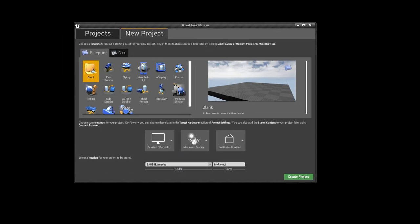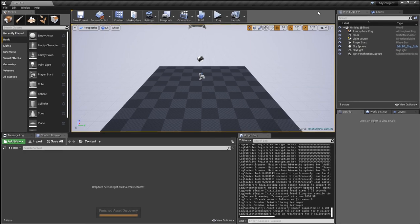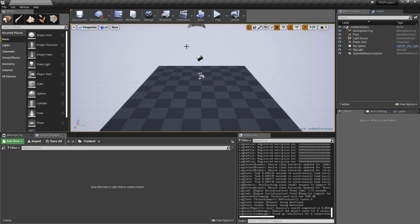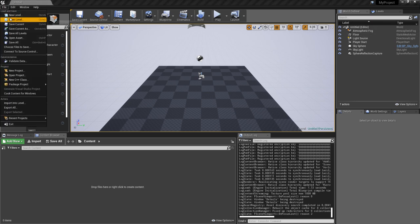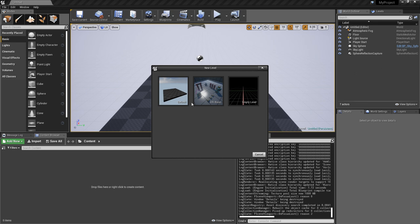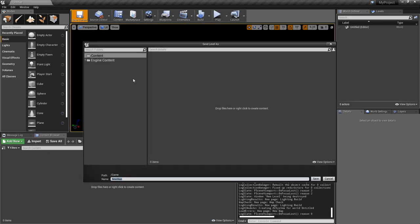So I'm going to start with a blank project. The first thing we'll do is make a new level that's completely empty. We'll save that as our demo level.